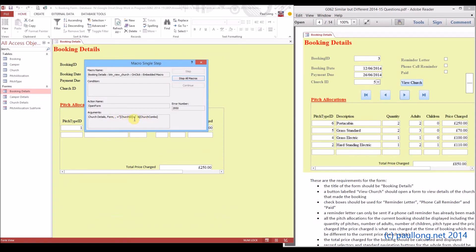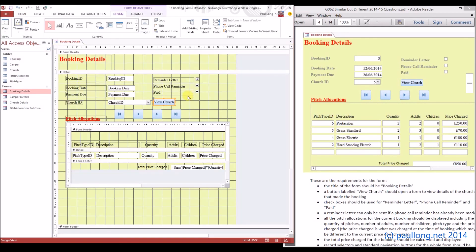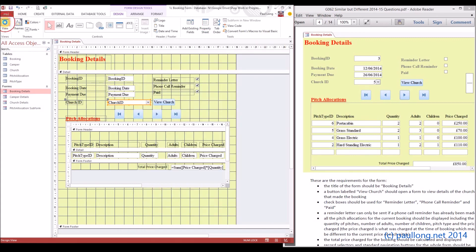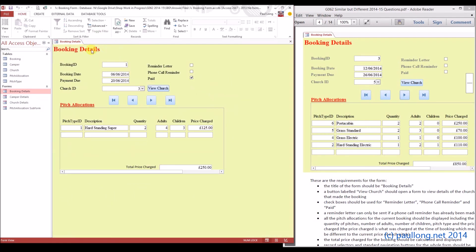Okay, so it's looking for its church details form to be equal to the church combo box. That's because I had called it church combo before. So we'll make it called church combo again — we'll go into the properties here and call it church combo. There we go, now it works. So just a little bit of problem solving that I thought would be useful to show you. So that is now the form completed.